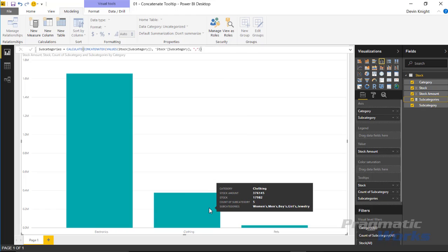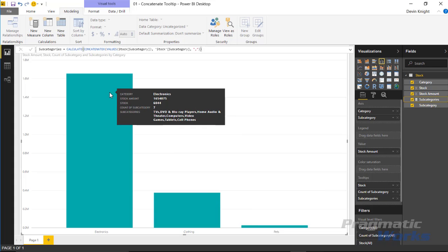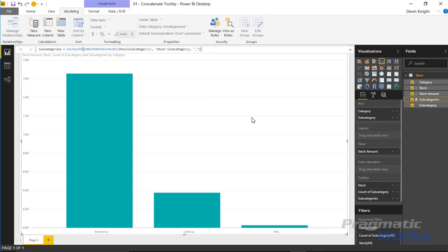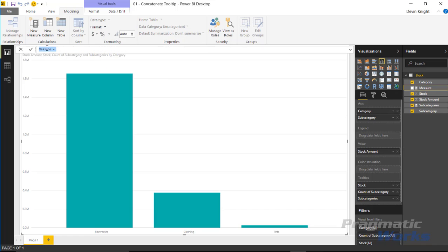We can now add that measure to our tooltip inside the column chart. Hovering above, we can see a comma-separated list of all subcategories — seven here for electronics, five here for clothing, and two for pets: dogs and cats. The problem is that seven subcategories is already a little too much. Imagine having 25. So the second design creates a more dynamic field that shows only three subcategories, and then 'and more' if there are additional ones. We'll right-click on stock and add another new measure called 'subcategories and more.'